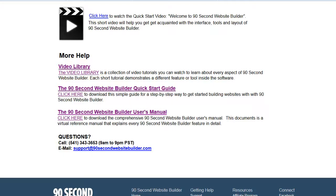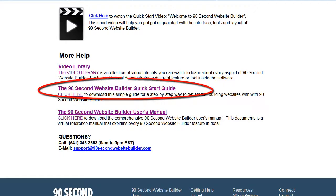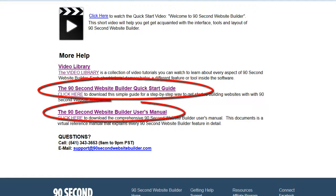If you prefer to read a user's manual, you'll find that on this page as well — both a quick start guide and a comprehensive user's manual with everything you need to know.